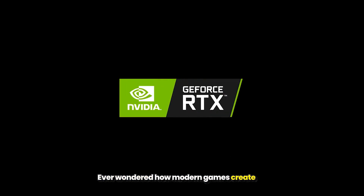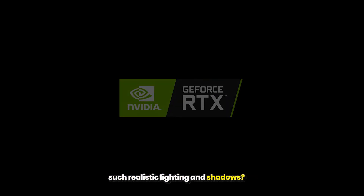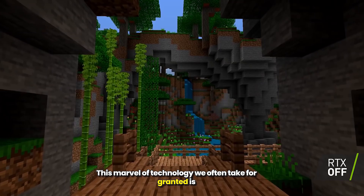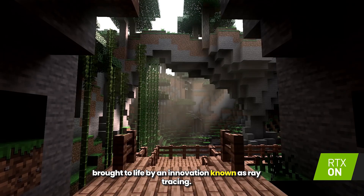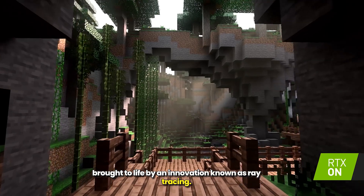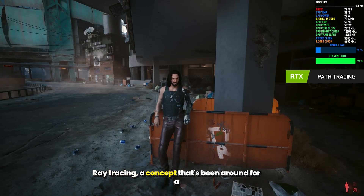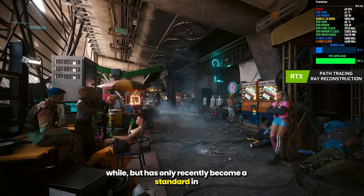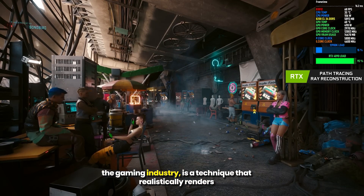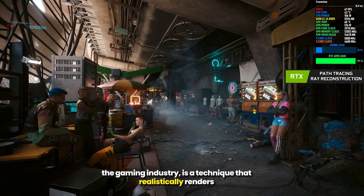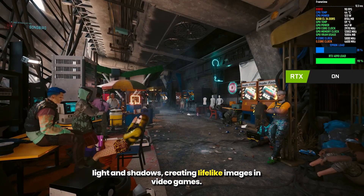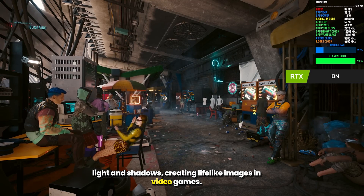Ever wondered how modern games create such realistic lighting and shadows? This marvel of technology we often take for granted is brought to life by an innovation known as ray tracing — a concept that's been around for a while but has only recently become a standard in the gaming industry, and is a technique that realistically renders light and shadows, creating lifelike images in video games.